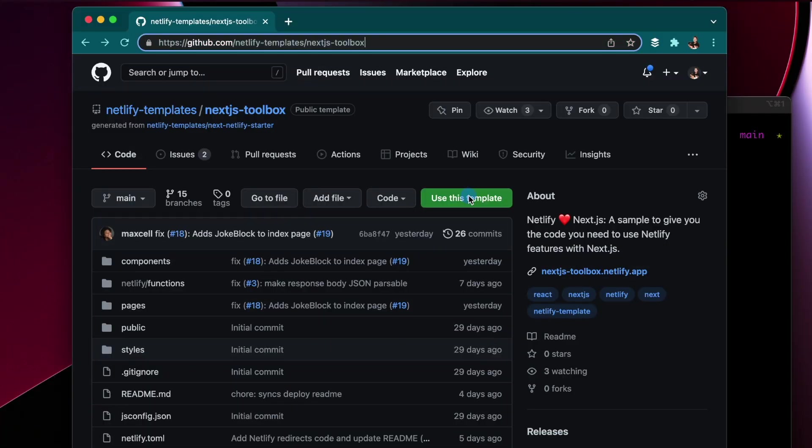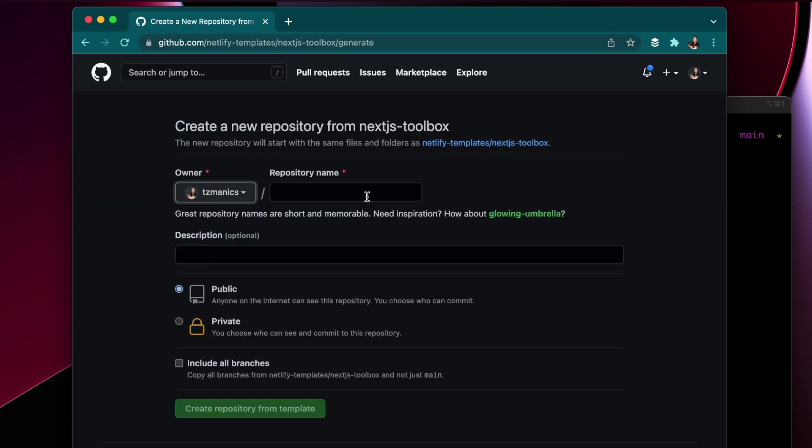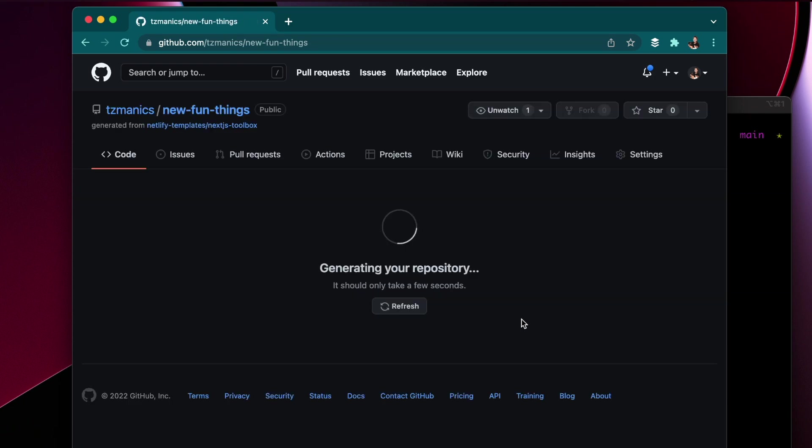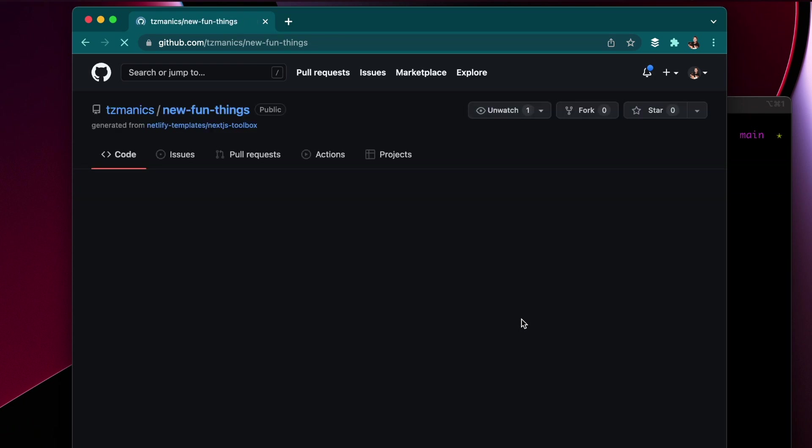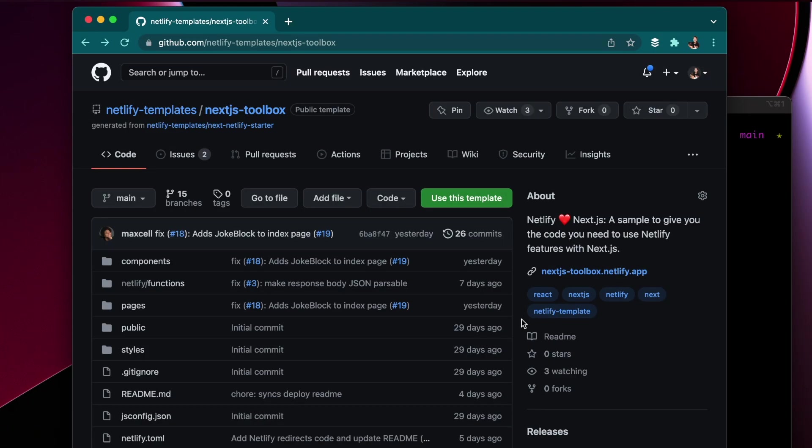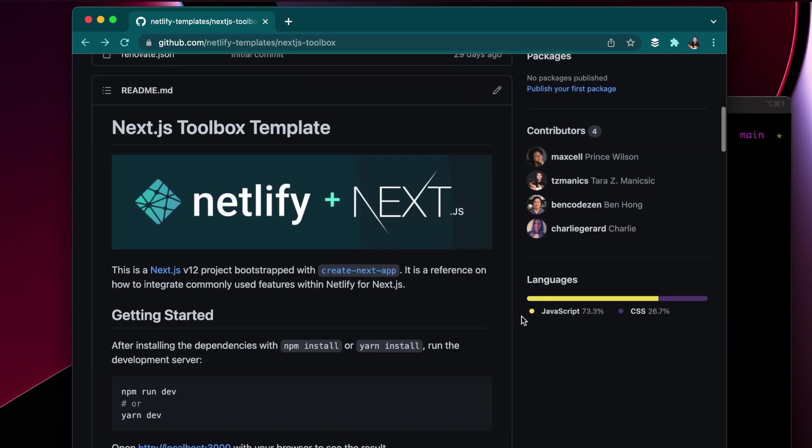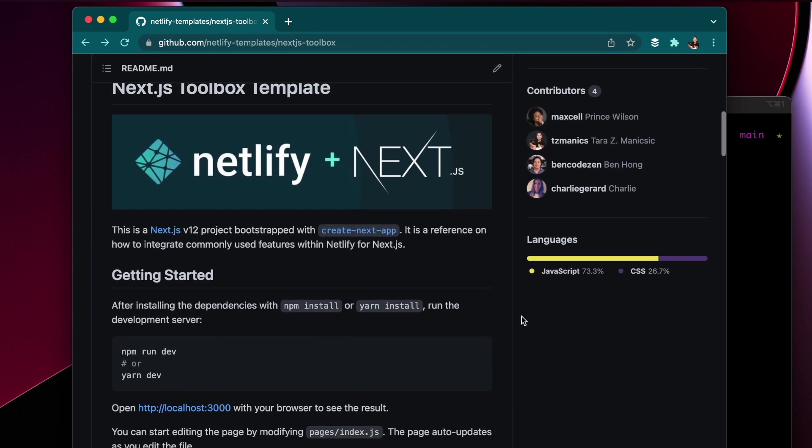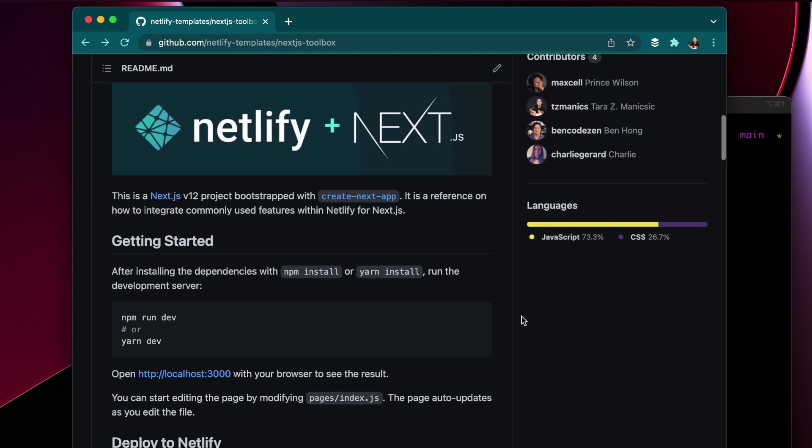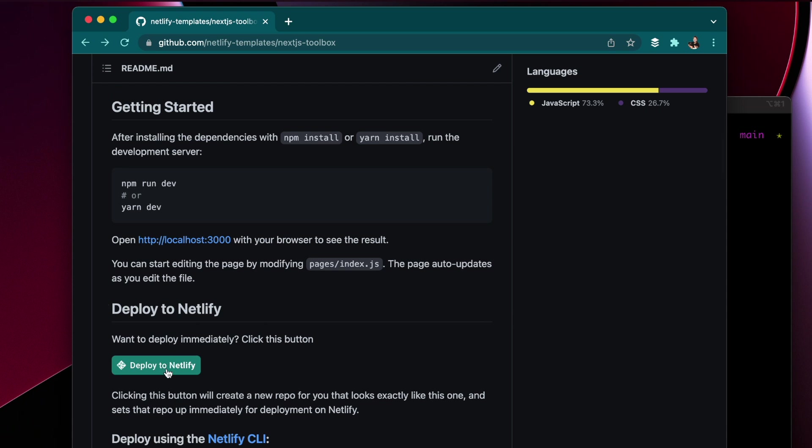Another thing I wanted to show you was the different ways of using this template. So you could use this template button and make a new repo and we also have a deploy to Netlify button.